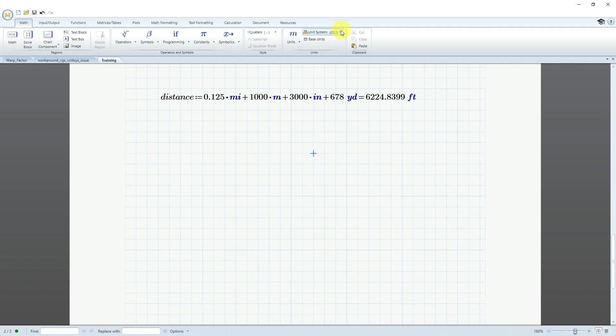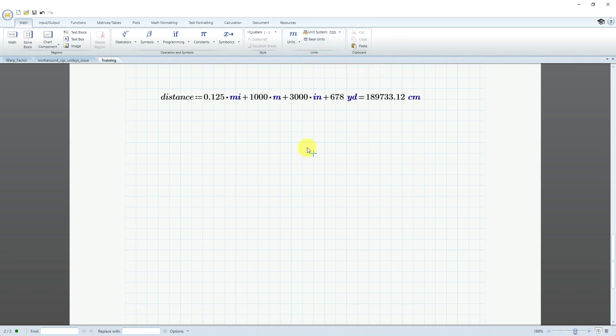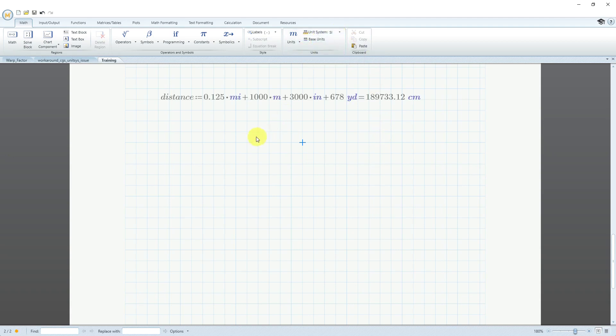Because most time in Creo parametric, if you're using English units, you tend to use inches instead of feet. We'll talk about how to deal with that later. The third system that also comes with PTC MathCAD is centimeter gram seconds. I click out of here and there we can see the value reported in centimeters. Let's go back to SI. Click outside. Again, we have our value reported in meters.